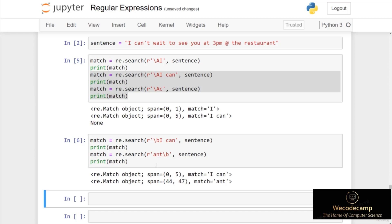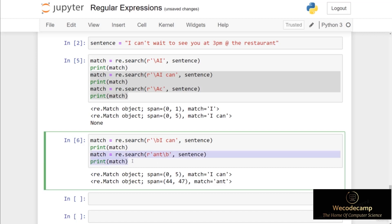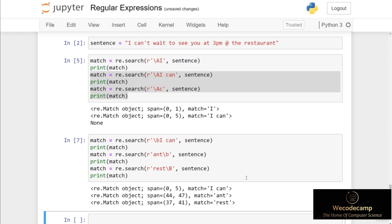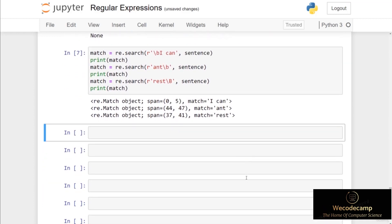The next special sequence is backslash capital B, which is simply the opposite of backslash lowercase b. In other words, the string should not start or should not end with the given regex. If I change the code to read 'rest' followed by backslash capital B, this will check that the string doesn't end with 'rest'. Because the word is 'restaurant' and it doesn't end with 'rest', when I run this code cell we get a match at index 37, recognizing that the word does not end in 'rest'.